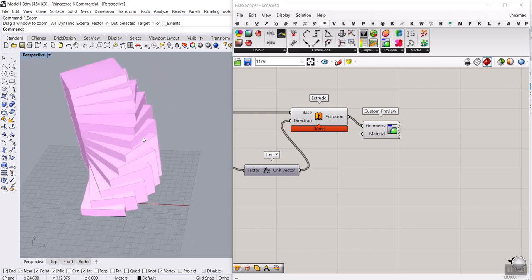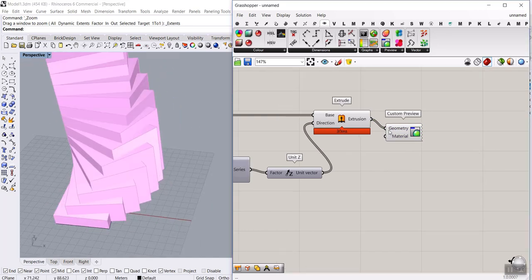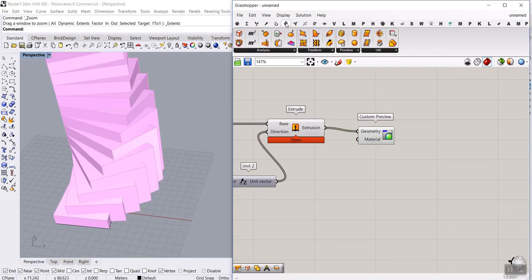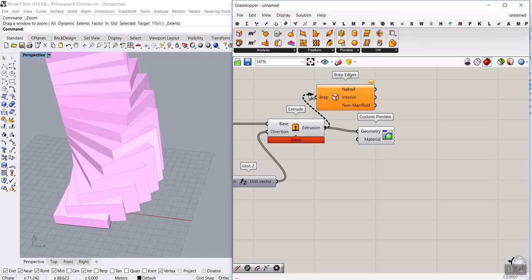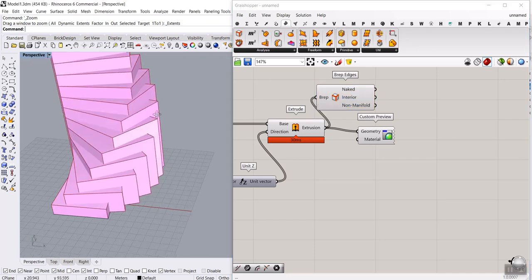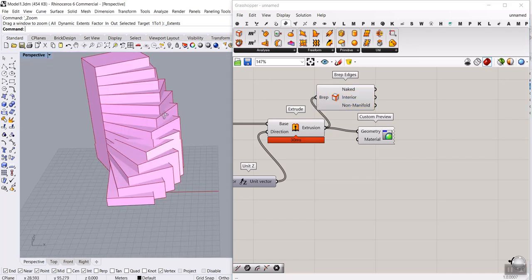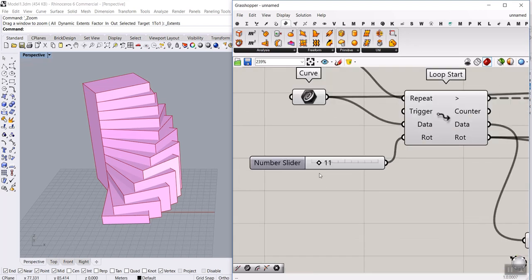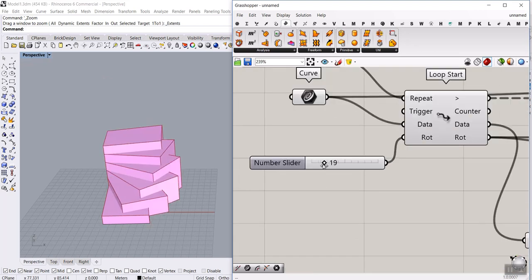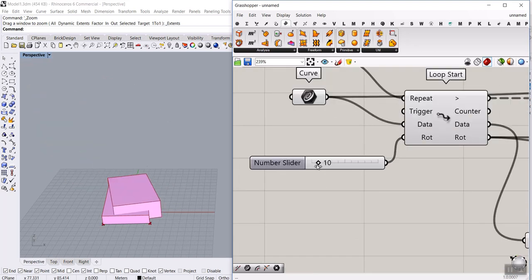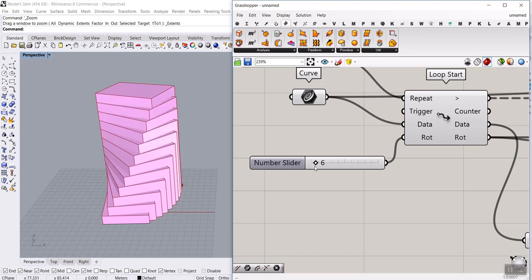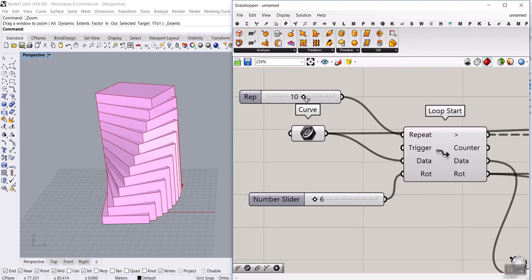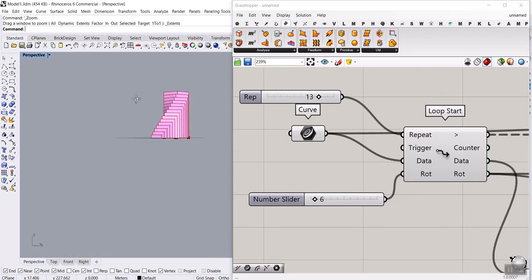Go to the display and connect a custom preview to see the results. I also connect a surface B-rep edges tool to show the edges as well. That's how you can do that with the Anemone plugin. It's really easy — you can see that I can increase the number of rotations, change the degrees of the rotations, and increase the steps.